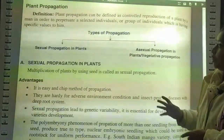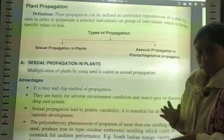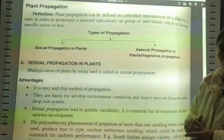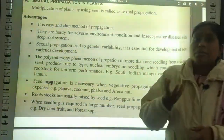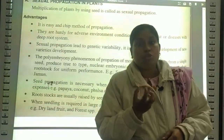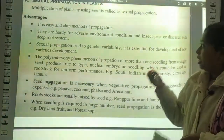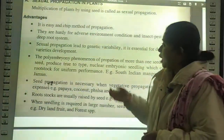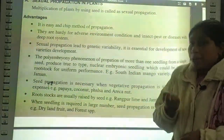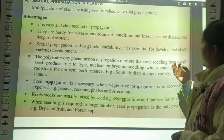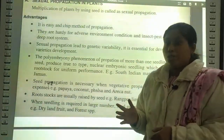There are two types of propagation: sexual propagation and asexual propagation. Asexual propagation in plants is also called vegetative propagation. Sexual propagation in plants is the multiplication of plants by using seeds. When we use seeds, that is sexual propagation. It is an easy and cheap method. The plants are hardy for adverse environmental conditions, with deep root systems giving them disease resistance power and pest control power.